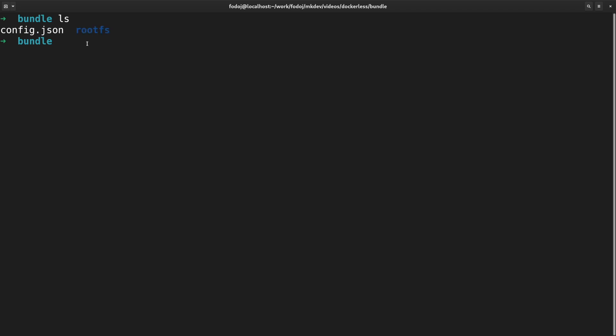This is enough to start a new container with the help of RunC. Let's give it a try. To run the container we need to use the RunC run command followed by the container name. RunC run is much simpler than Docker run. It doesn't accept thousands of arguments for volumes, environment variables and so on.